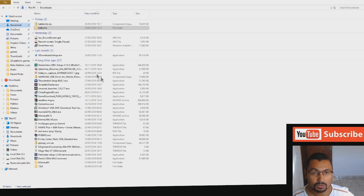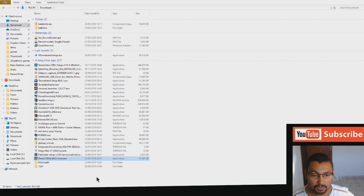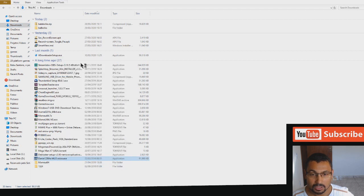Let's go to the downloads folder and search for the Daniel 22 MLG voice. Run as administrator, yes.